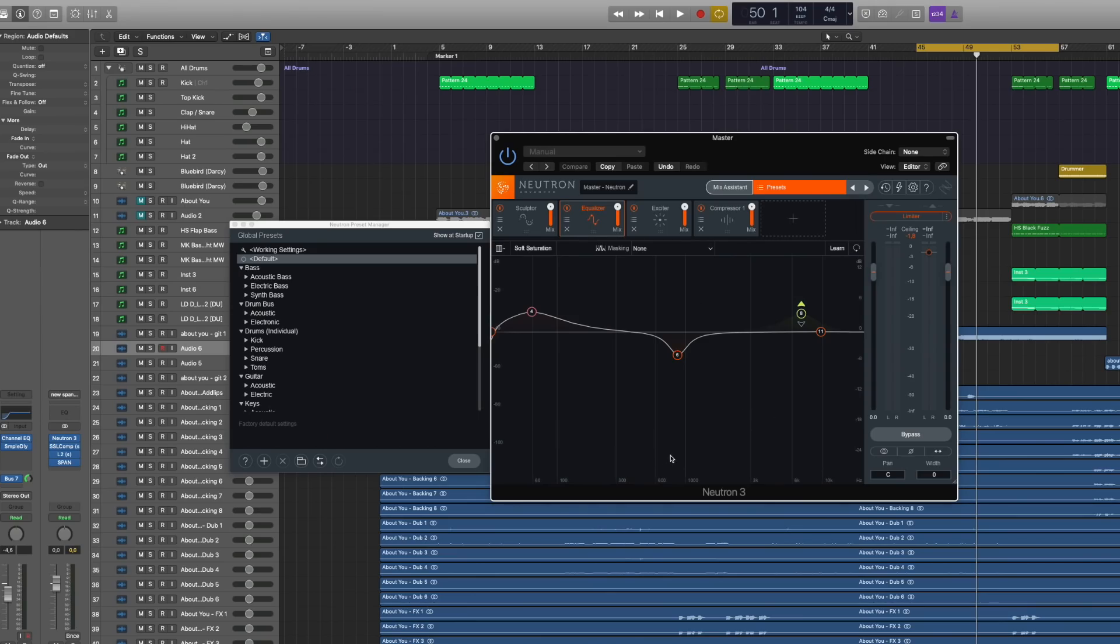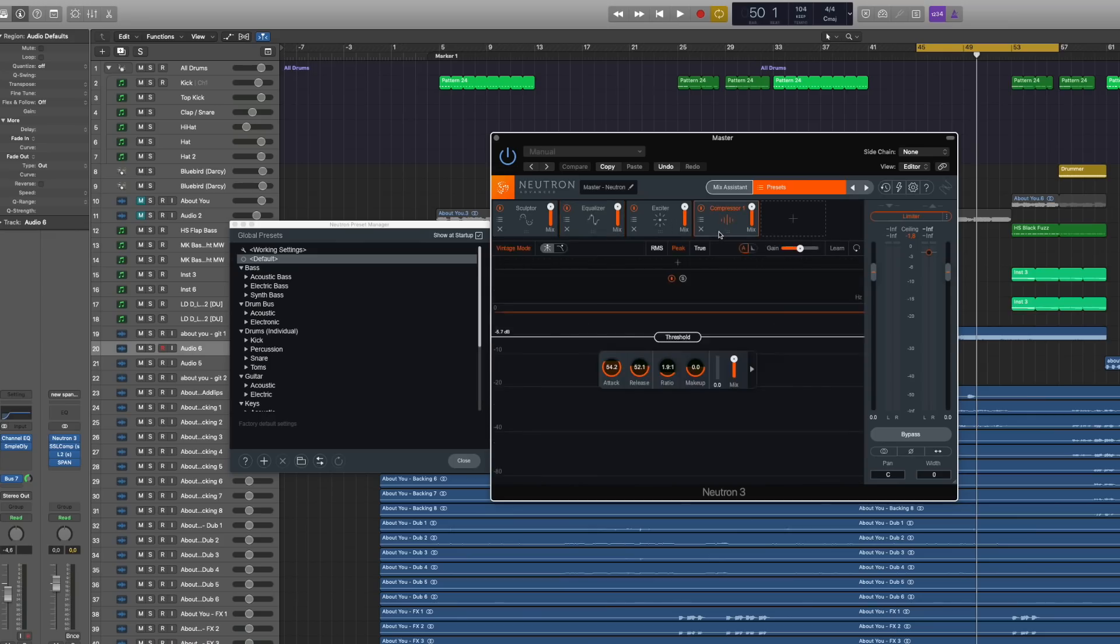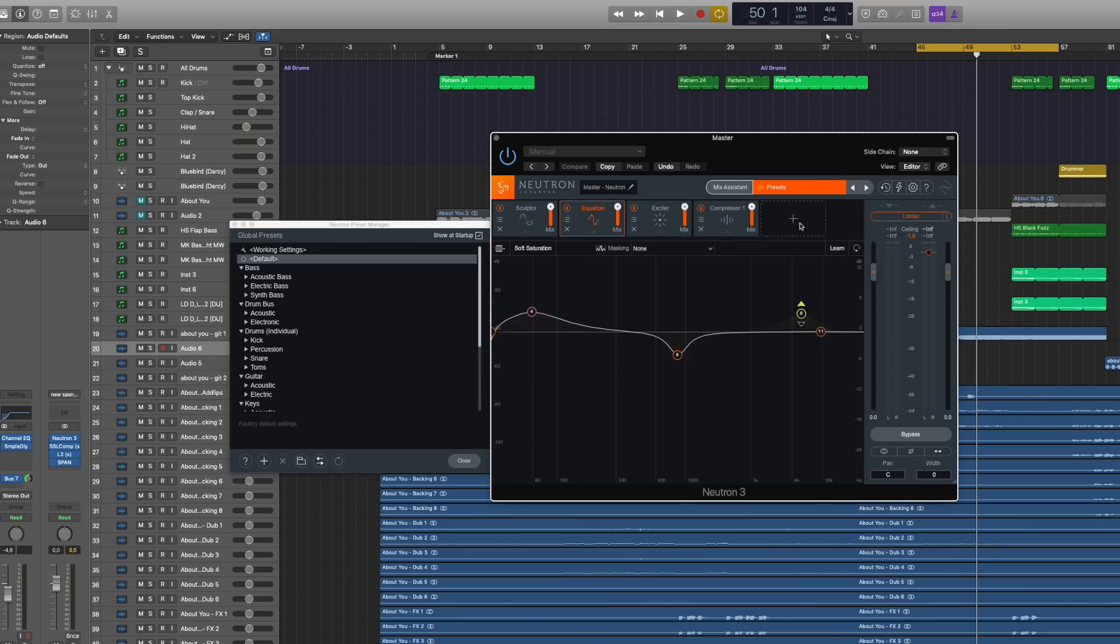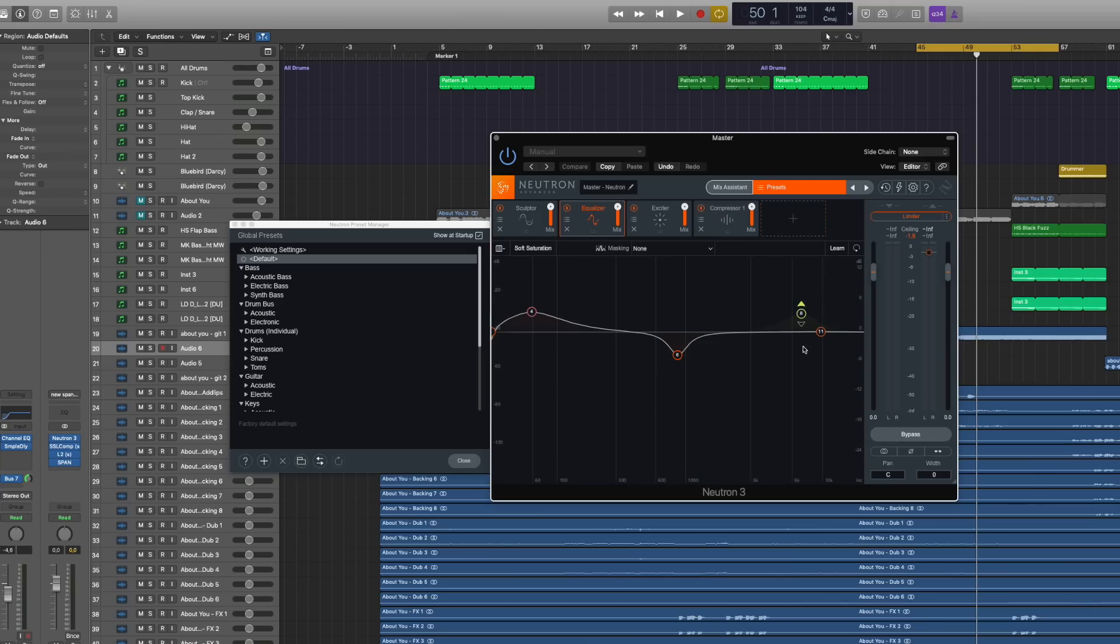Basically, Neutron is really meant for mixing purposes. It has the exciter, compressor, equalizer, and a bunch more you can load in there. What I really love is that everything is modern and trying new techniques instead of emulating old stuff and getting a vintage kind of sound. It's trying new techniques to actually push the boundaries of music production.